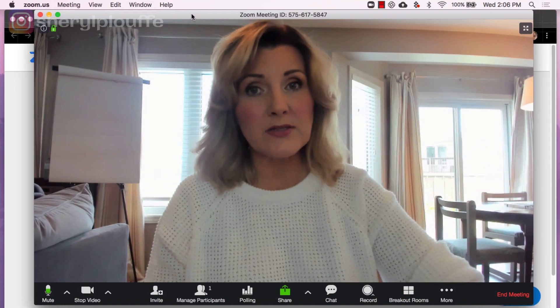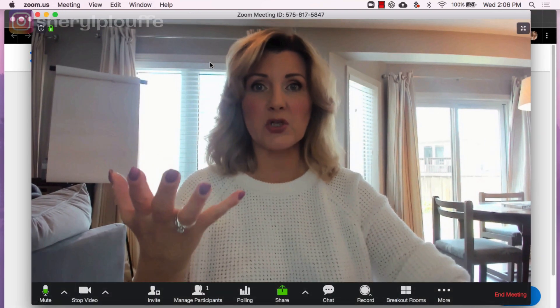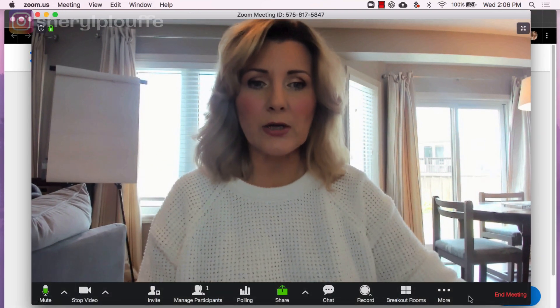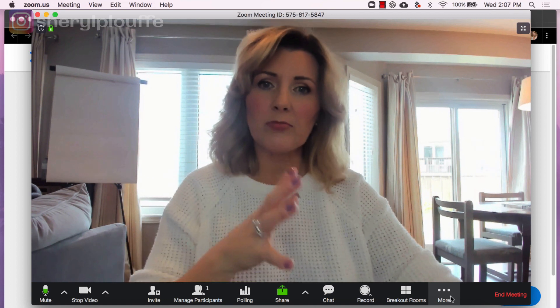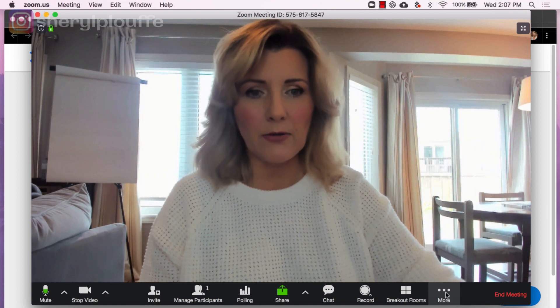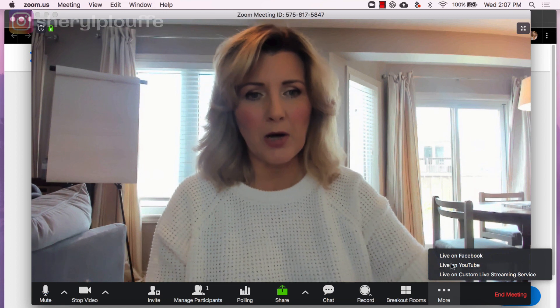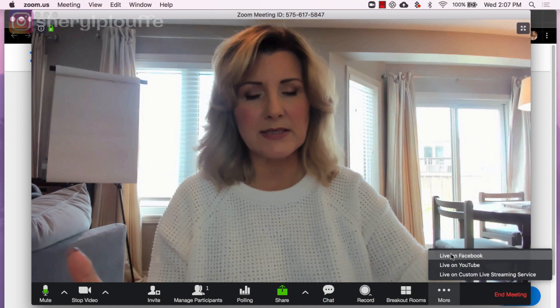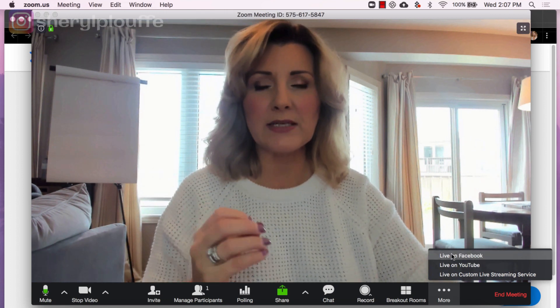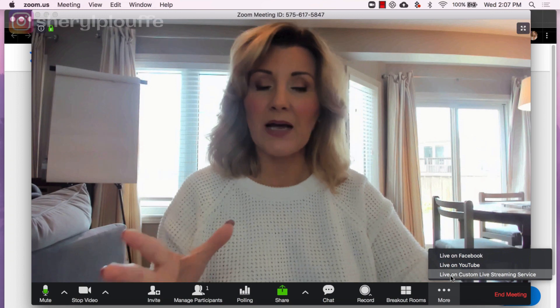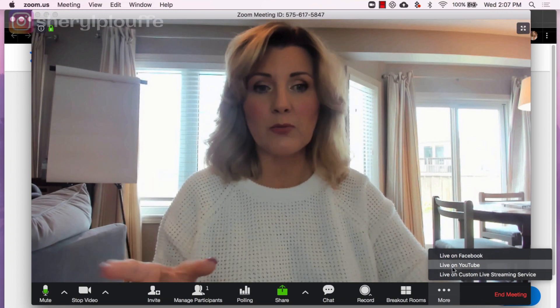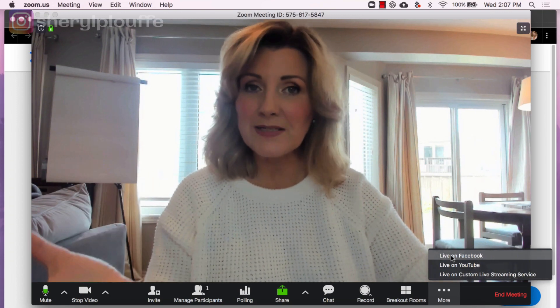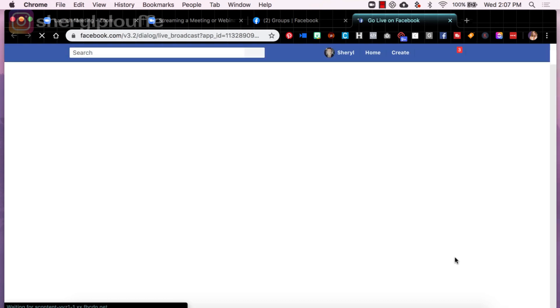And in fact, the meeting has already begun. I see myself on the screen, but what I'll do now is I'll click on the more button at the bottom right hand side, click on the three dots, and you'll see a pop-up box that asks you whether you would like to go live on a custom live streaming service on YouTube or on Facebook. So in this case, we'll click on live on Facebook.